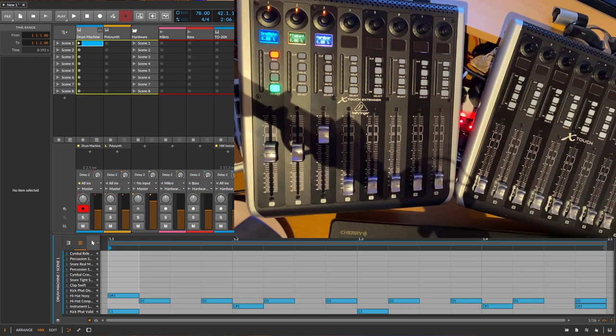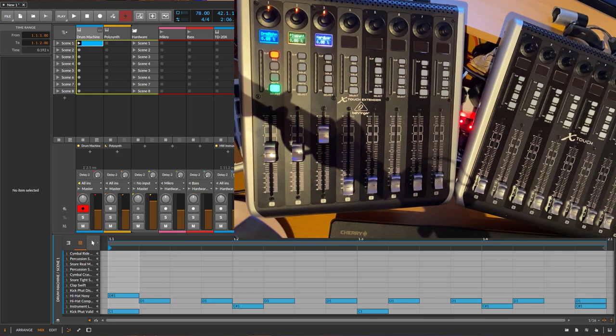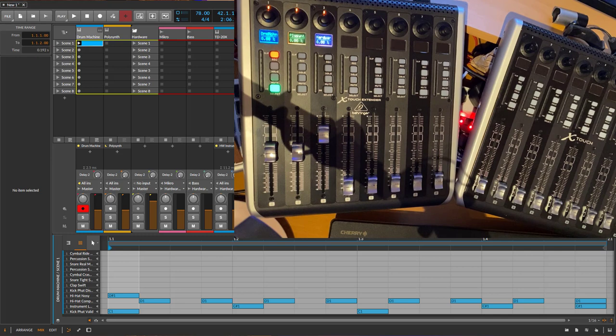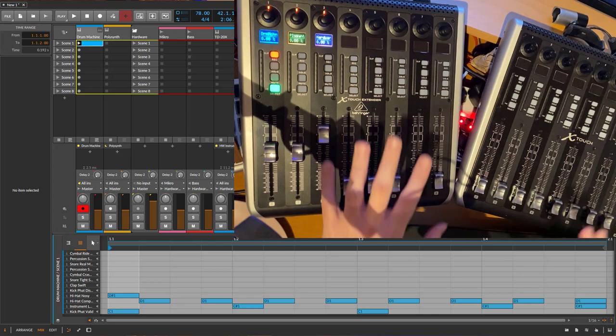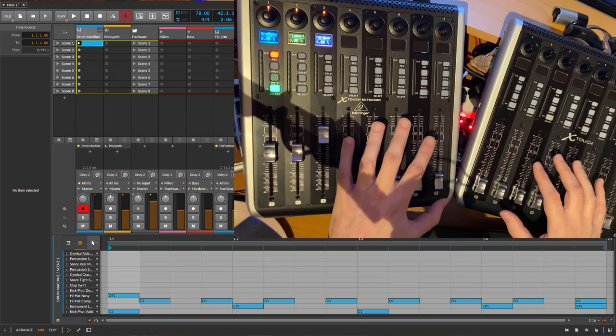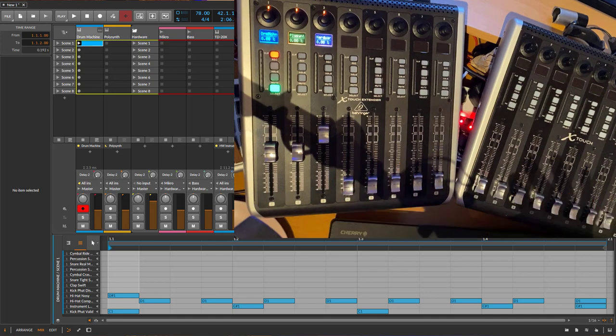One feature I wanted to show you is for the Mackie protocol. Many people asked me to support layers in Bitwig. Layers are, for example, in an instrument layer device. Or more commonly, the drum pads in a drum machine. Now you can also control them with Mackie control.